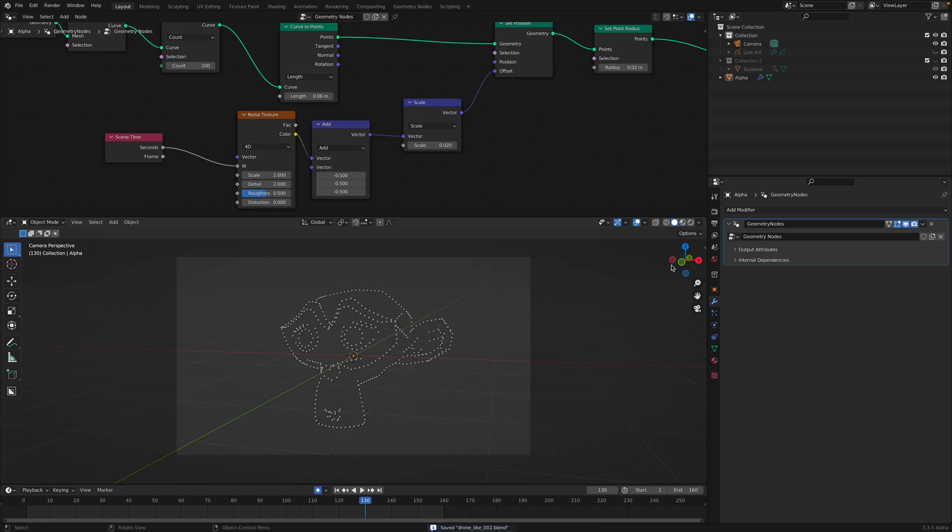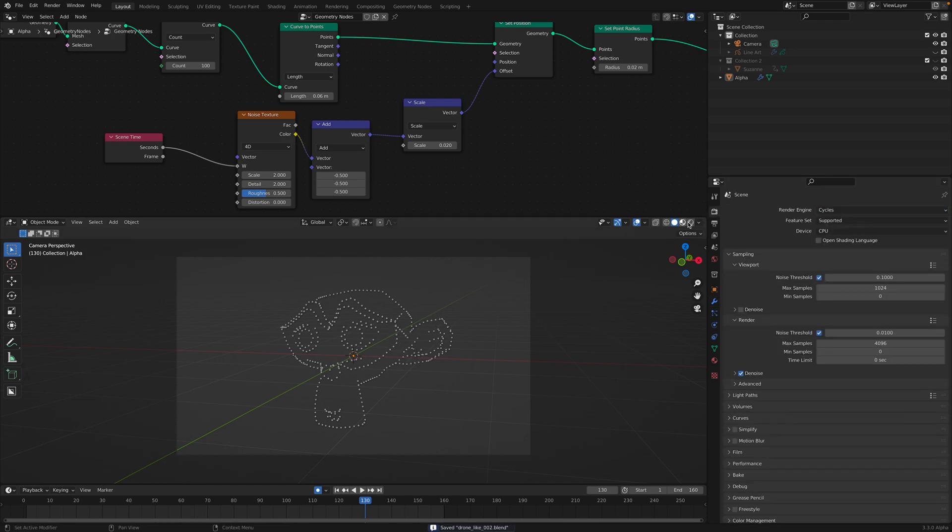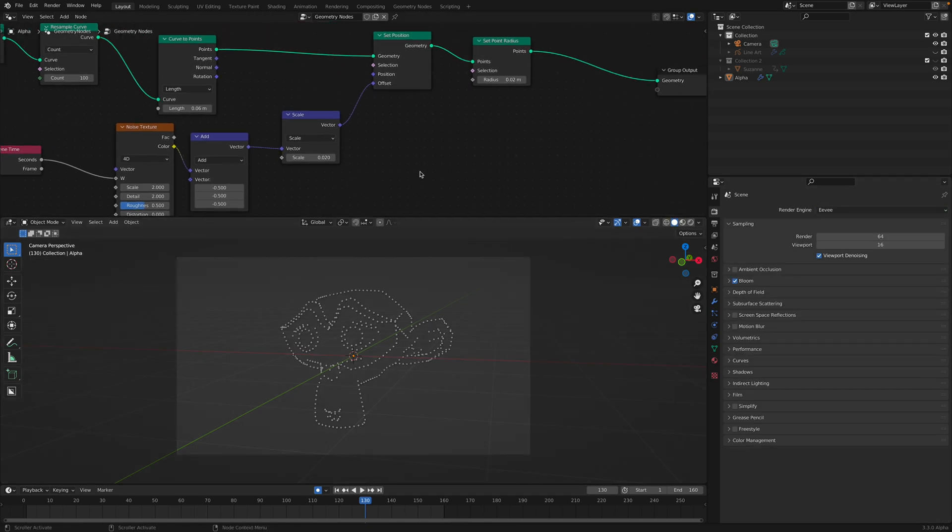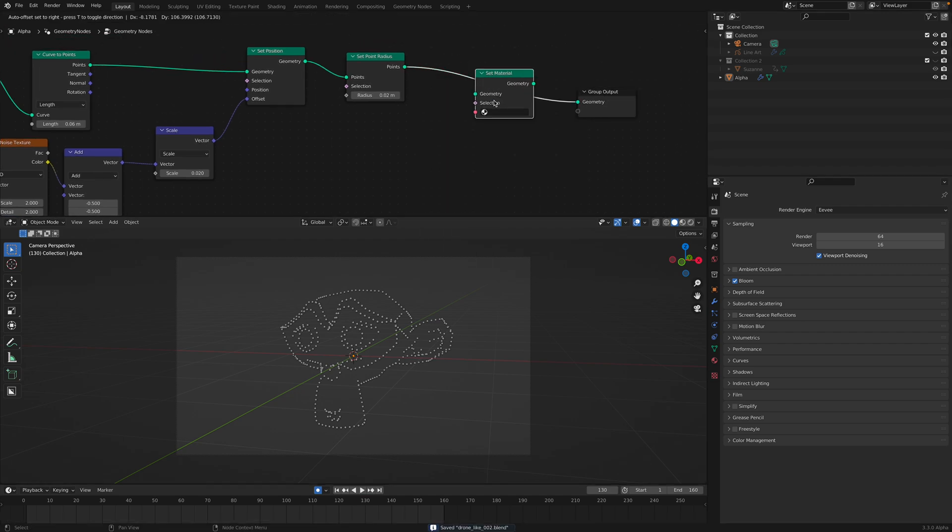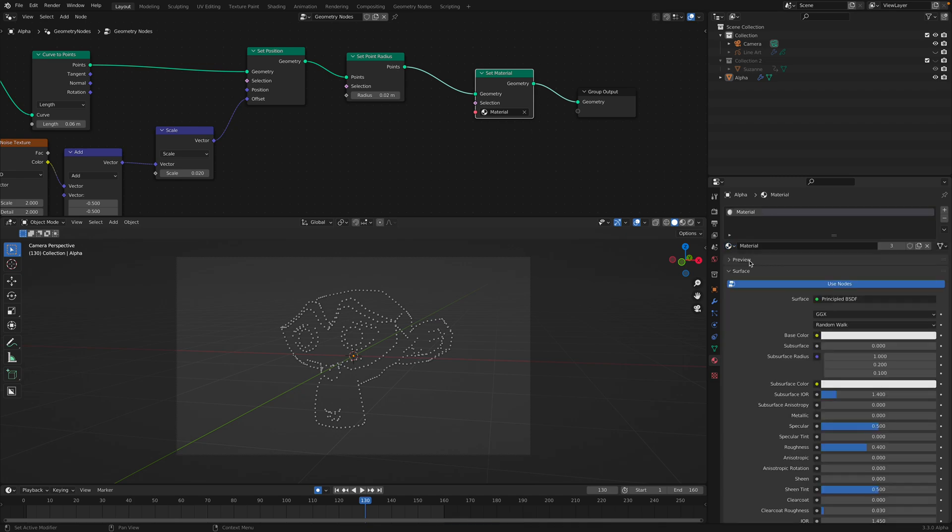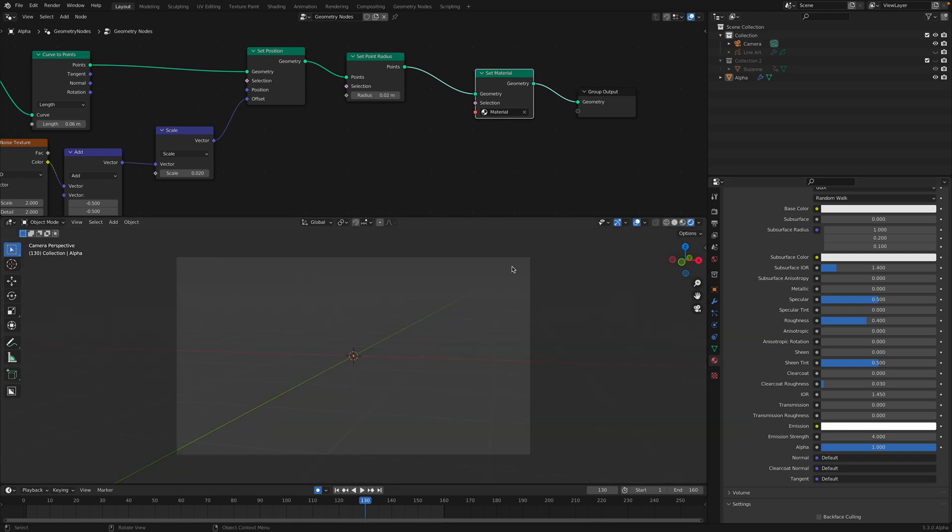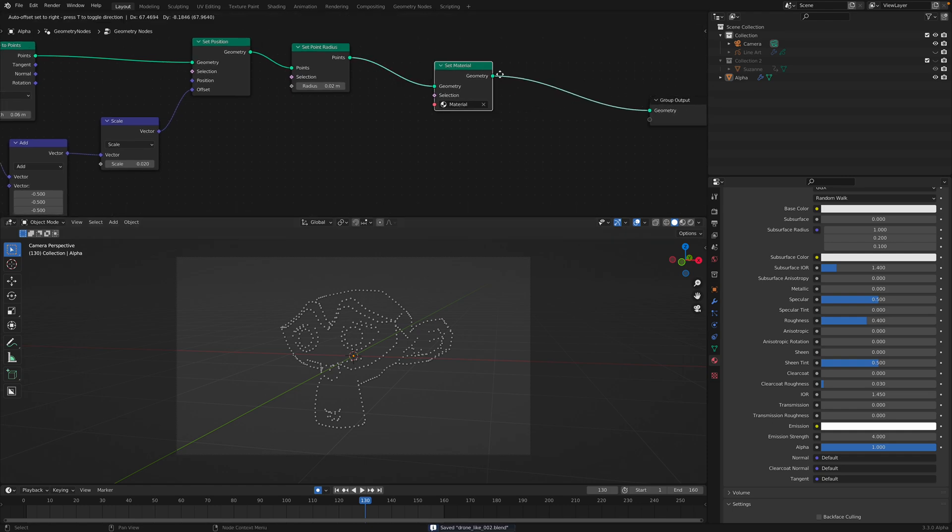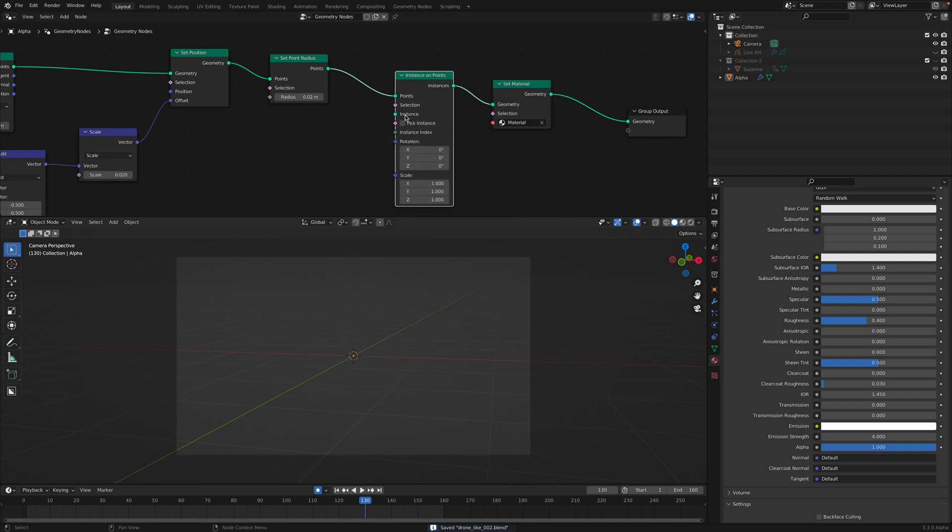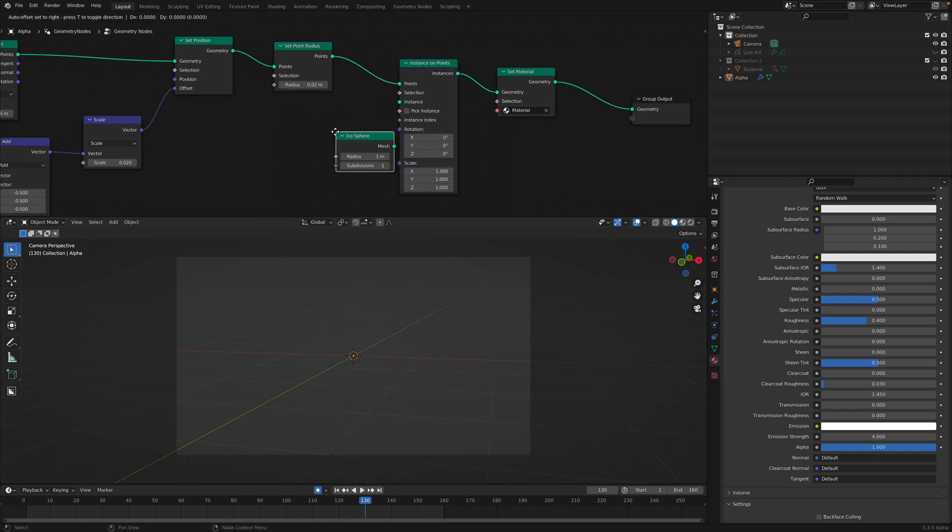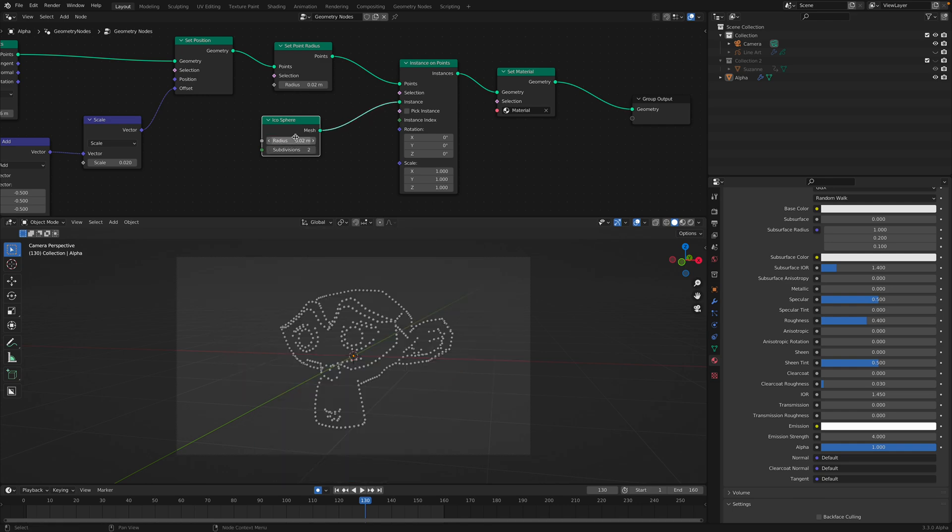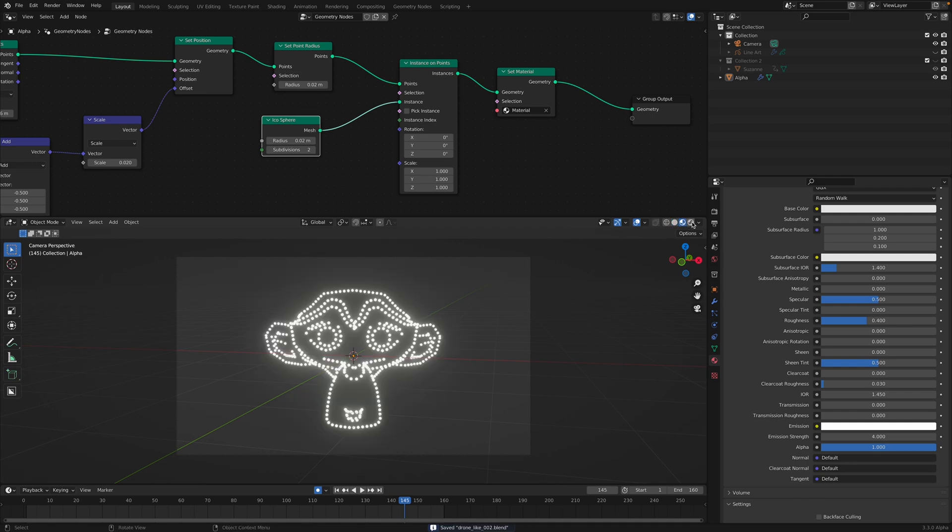Currently this is a point. We can render the point using cycles, but I want to render this as Eevee and using bloom. I will set a material into this guy, with emissions and emission strength. So when we render, we're gonna see the glow. Currently this is just a point, so it doesn't render. We need to instance some objects to the points. We can use icosphere. Plug this into the as instance. Now we should be able to render this.